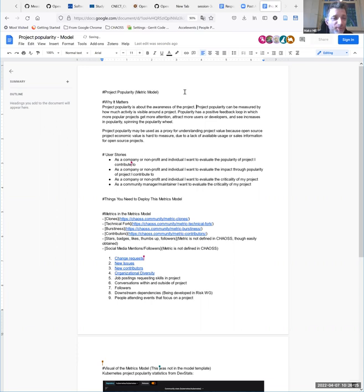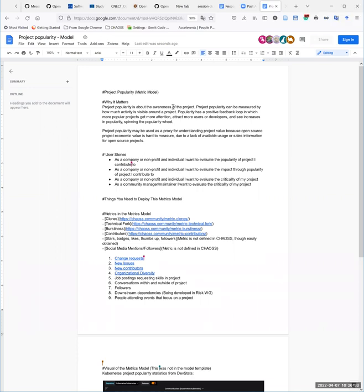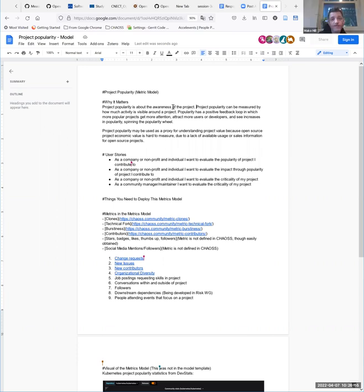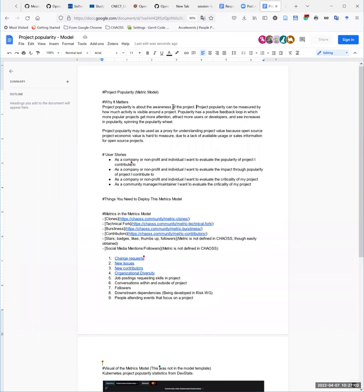I actually prefer the title 'project awareness.' Popularity is more commonly used than awareness. I like the thought of awareness, but popularity is what's more used everywhere - like how popular is the project? Popularity is used more often because it's being used to refer to other things. Popularity is a bit of a loaded term. In open source, I don't know that people necessarily like it. When popularity comes up, they think of vanity metrics that don't really mean anything.